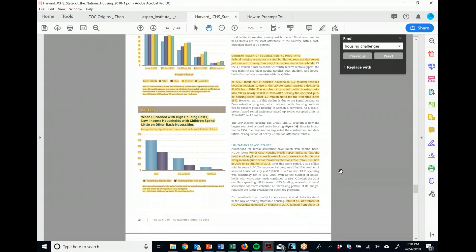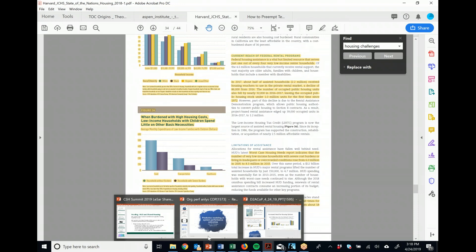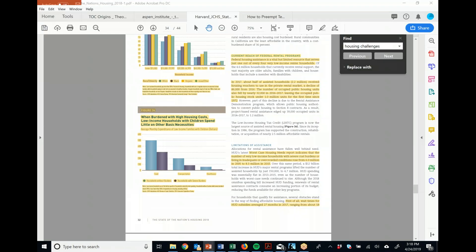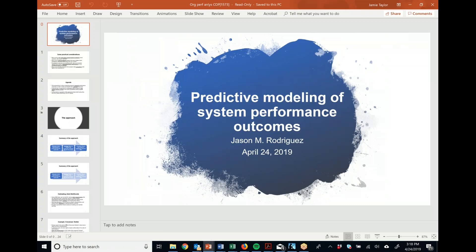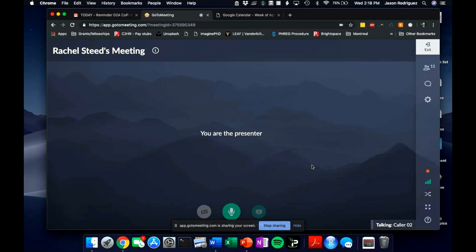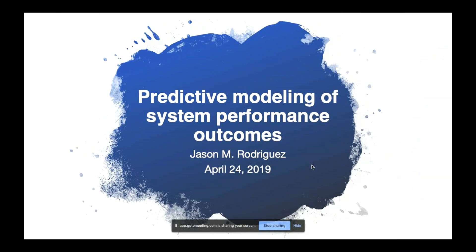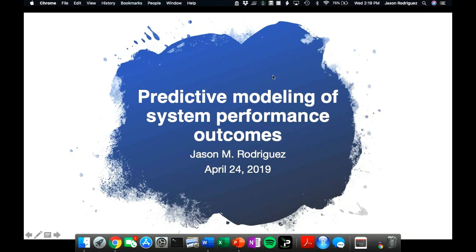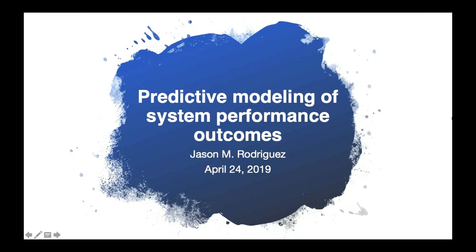Now we're passing it over to our speaker. I've worked with Jason Rodriguez for about three or four years. He came from the HMIS directorship world and then went into the PhD realm to get more skills to bring back into the ending homelessness world. We're really lucky to have him — he brings his statistical background, his work in Georgia with HMIS at the state level, and most importantly the shared mission of preventing homelessness.